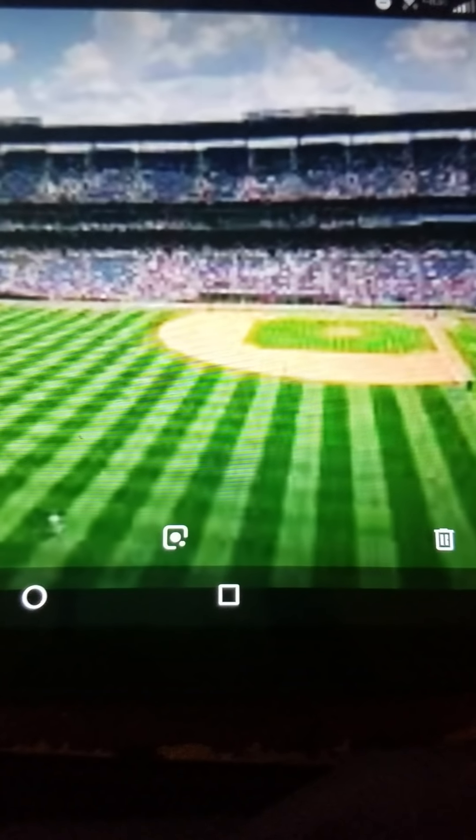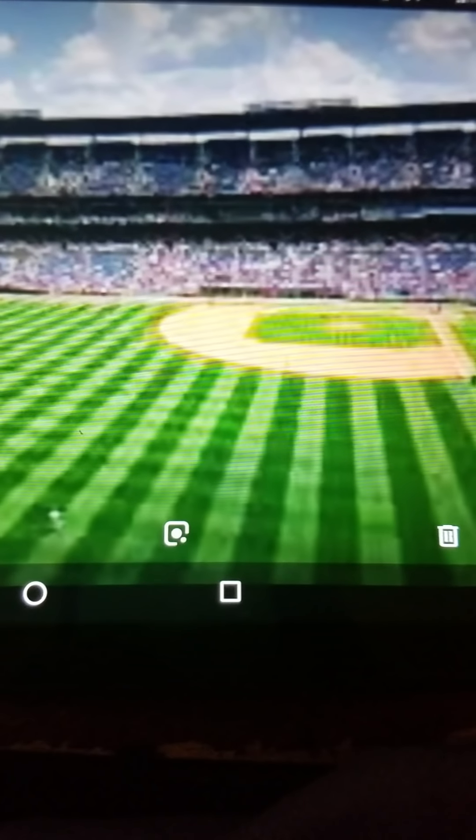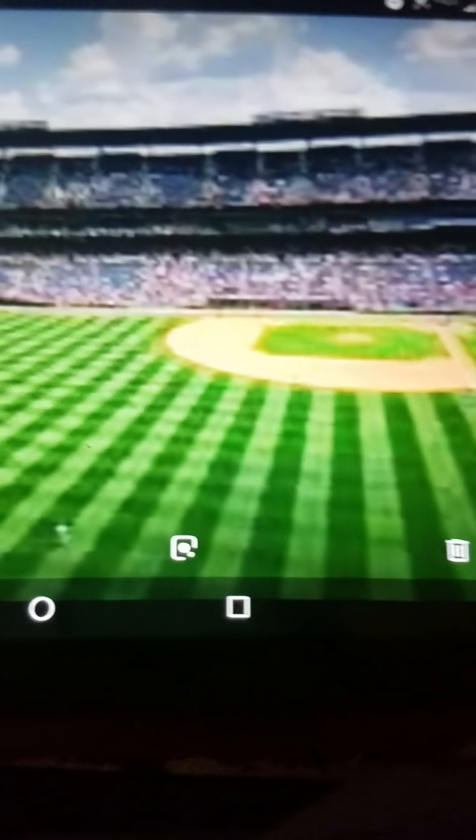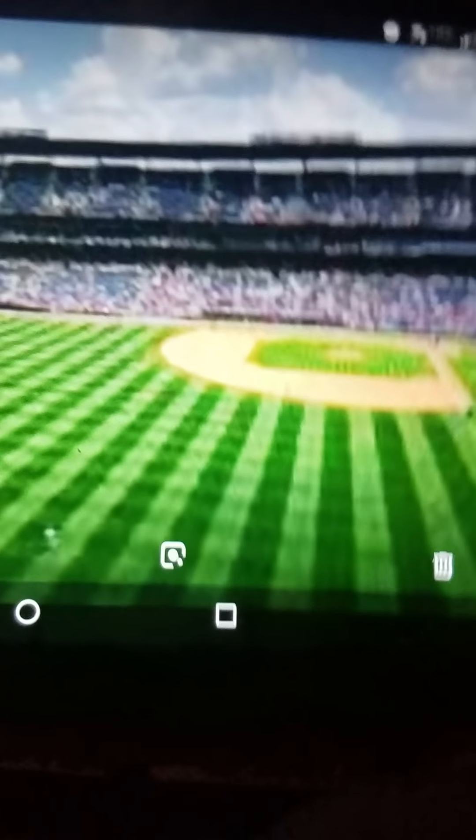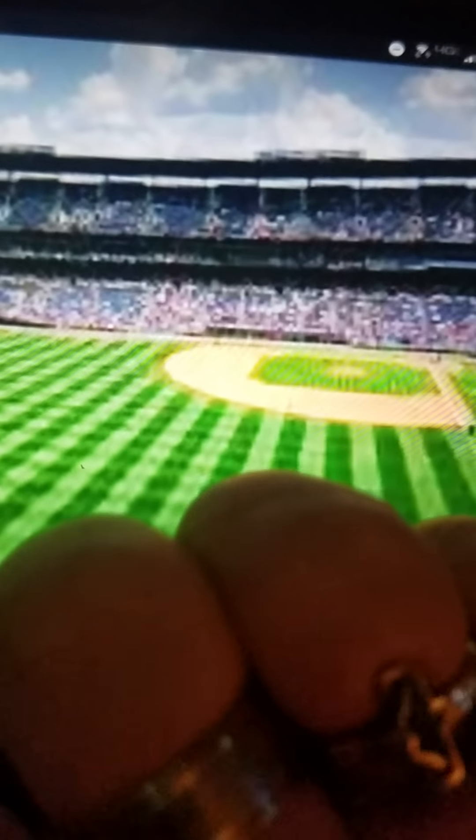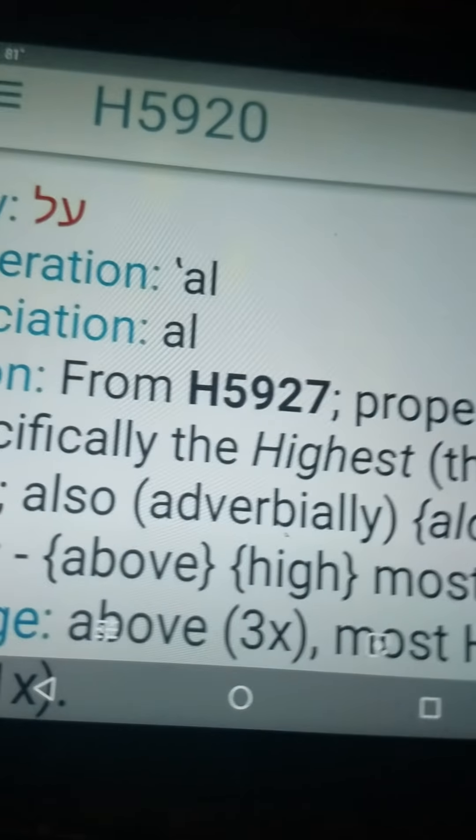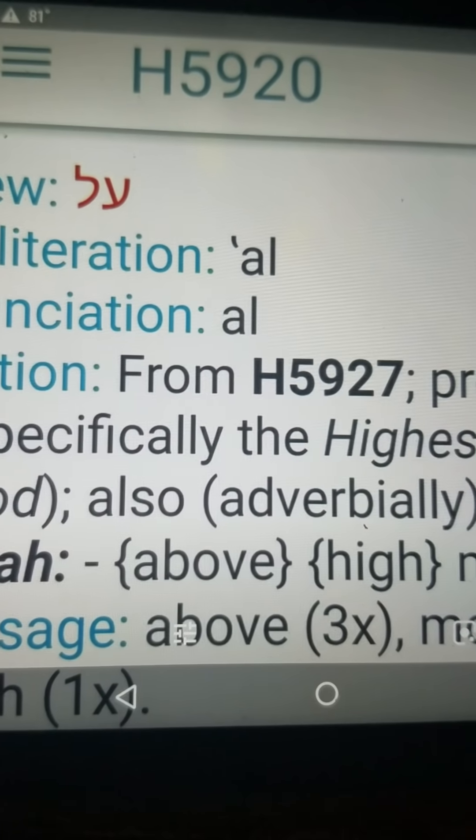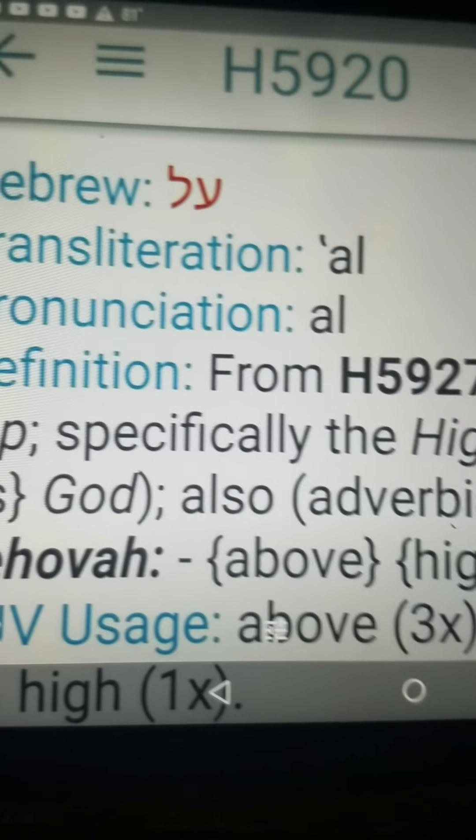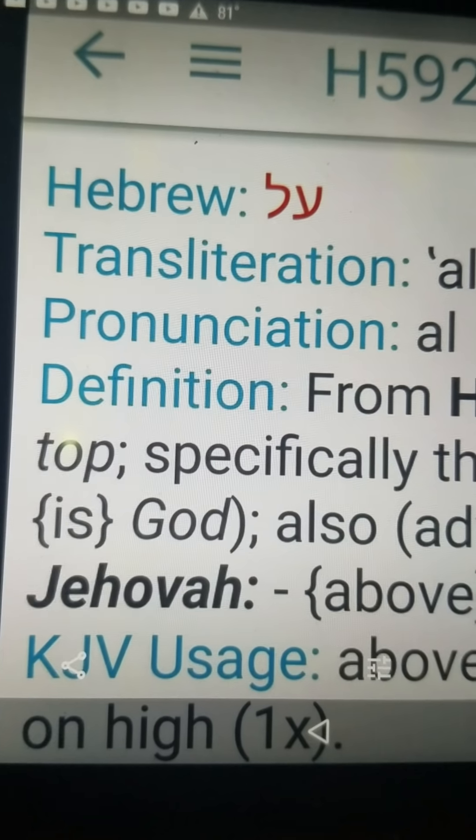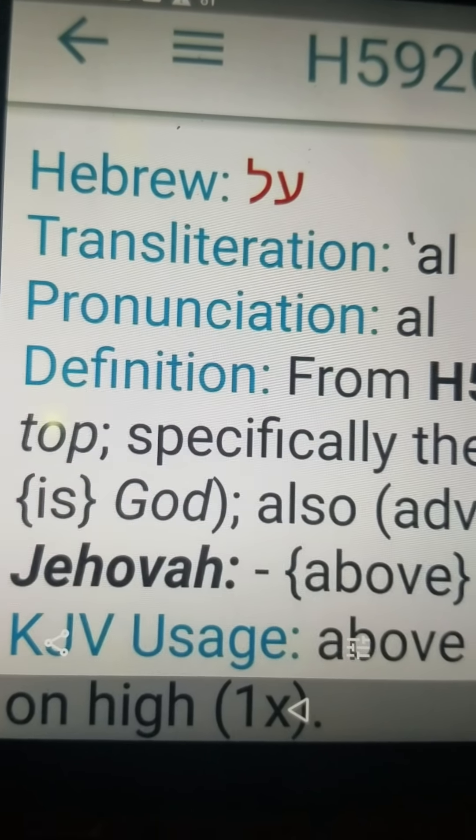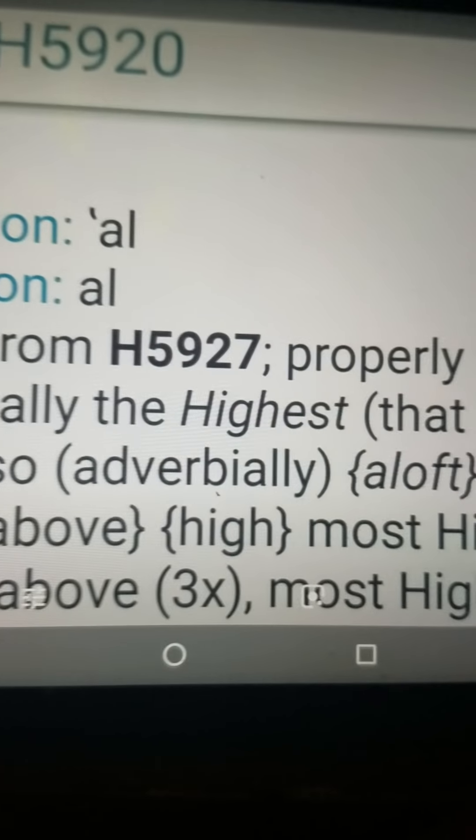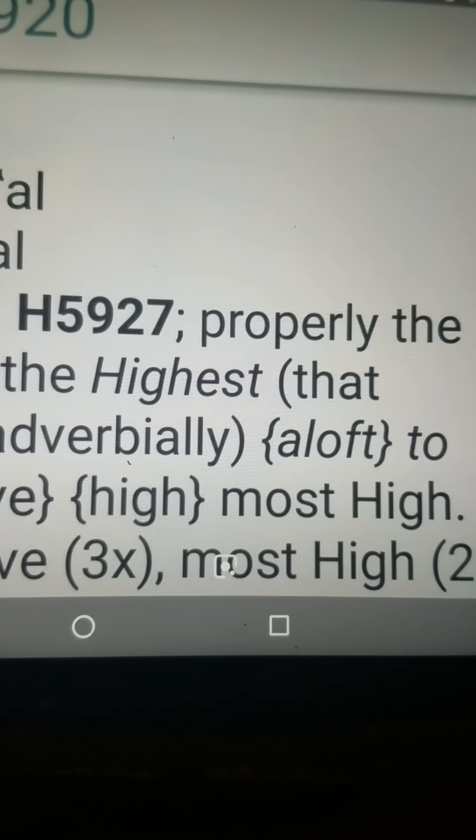And he's telling me we're almost home, and it was very exciting because right when I woke up, I got the number 5920 in Hebrew means God or Jehovah Most High. That is so awesome.